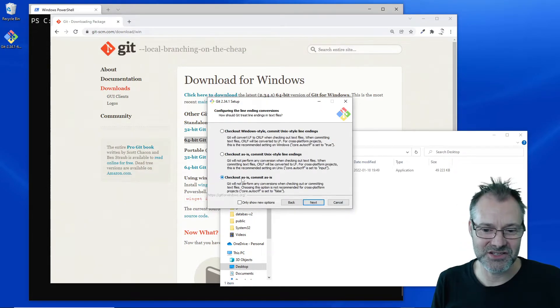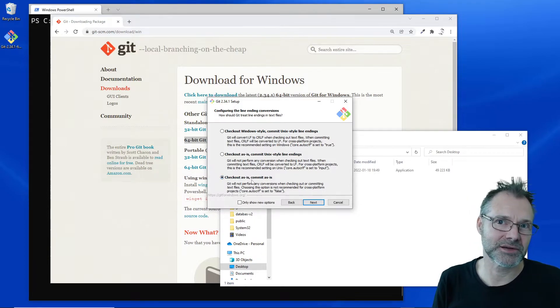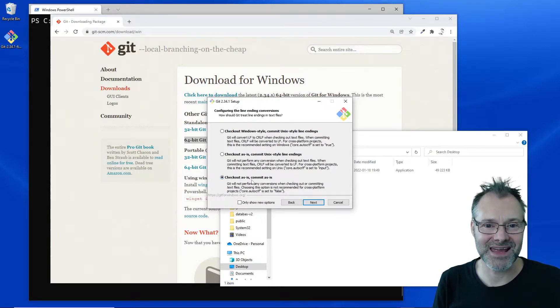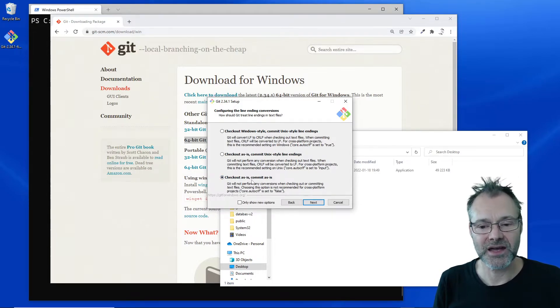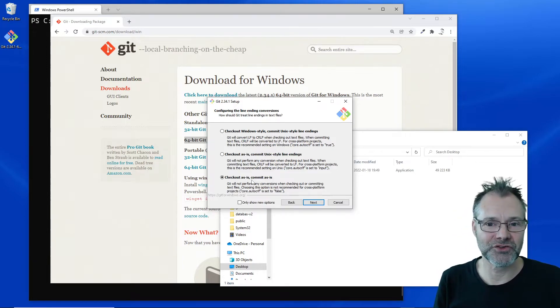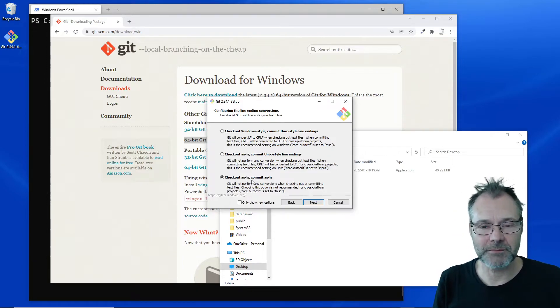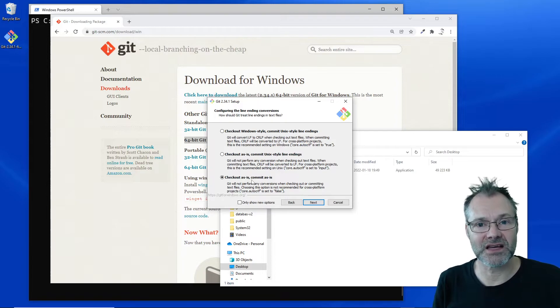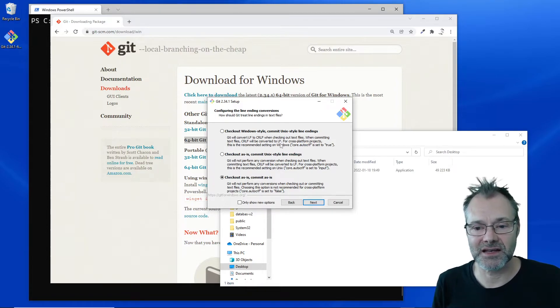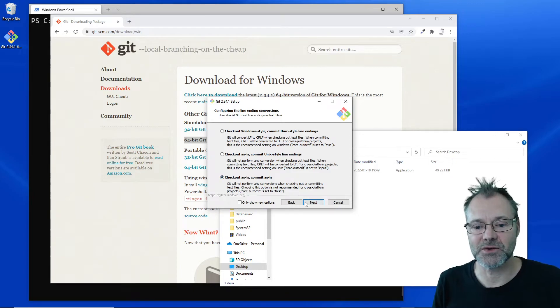I'm gonna check this: check out the Git repo as they are and commit as they are. I don't want to have some magic in Git that replaces the line endings in any way, so I'm gonna stick with that one.